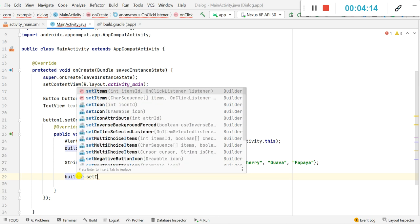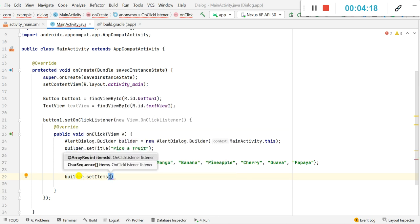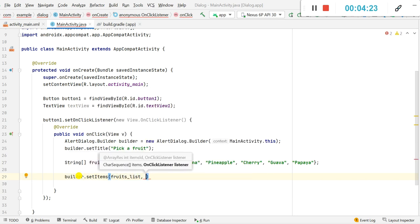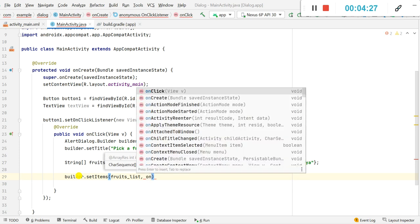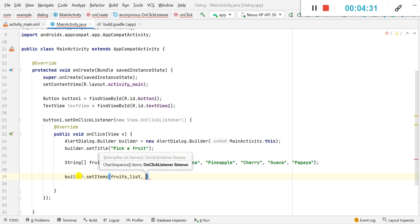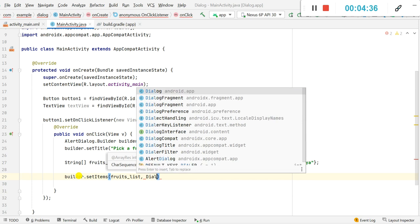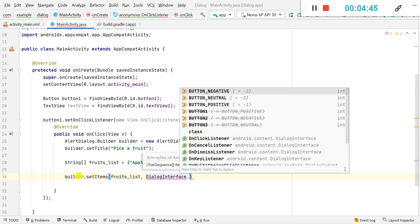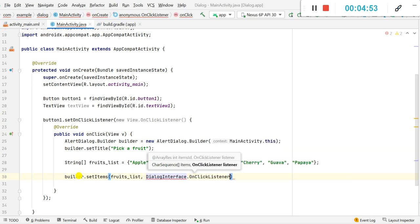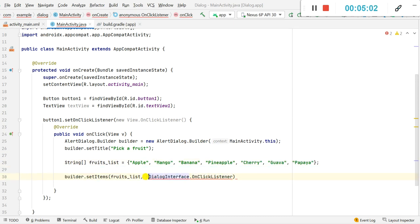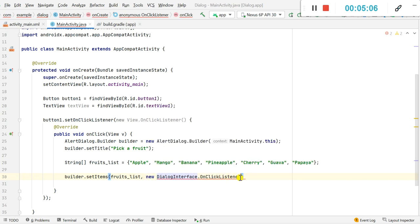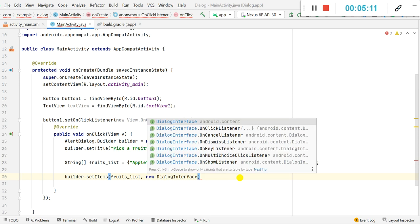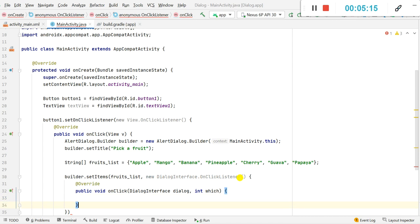In the next line I will set the items for the builder: builder.setItems(), passing in the fruits array. For the click listener, I will add new DialogInterface.OnClickListener and select it so it will automatically be added — new DialogInterface.OnClickListener.